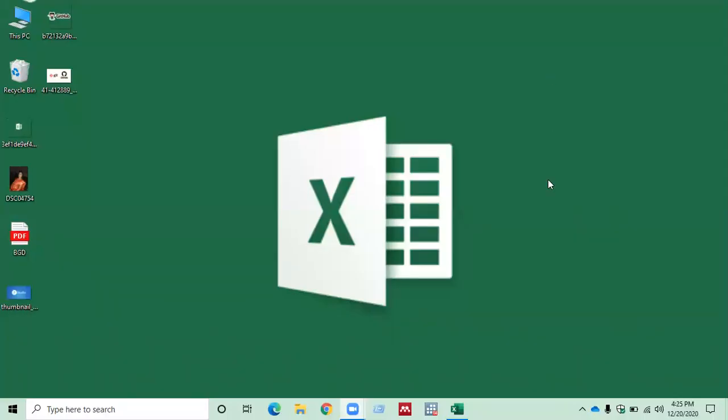Hello everyone, good evening and welcome back to my channel. In this lesson you will learn how to remove duplicates using Excel.